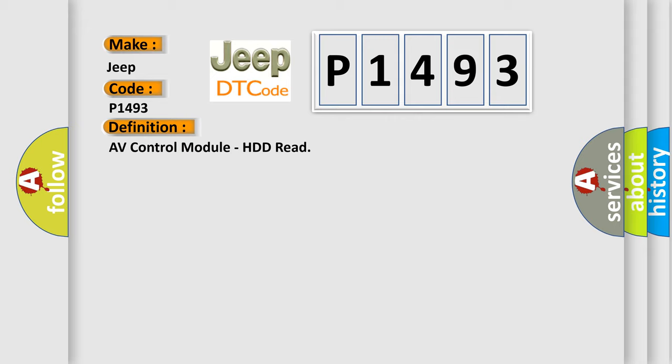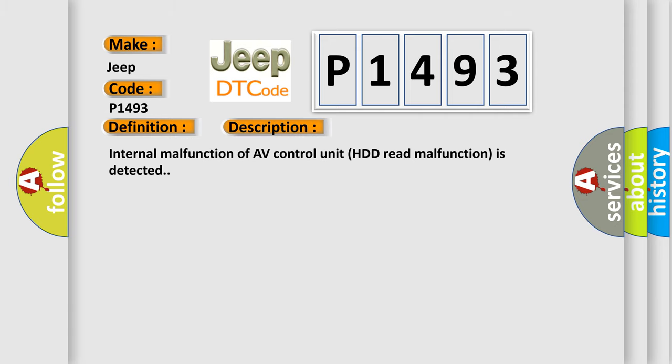And now this is a short description of this DTC code. Internal malfunction of A-V control unit HDD read malfunction is detected.